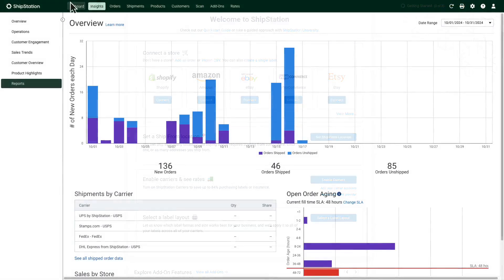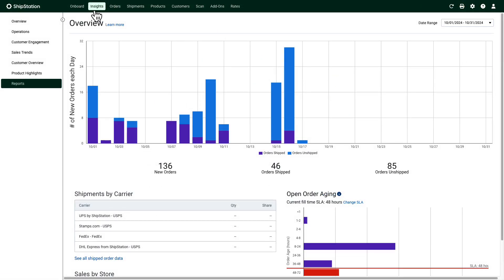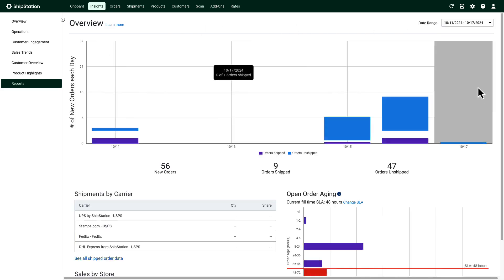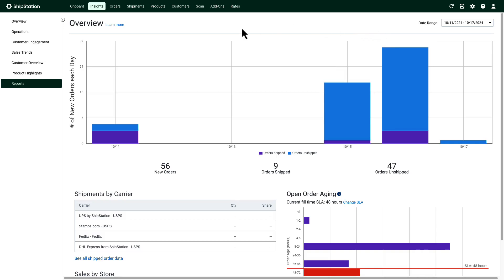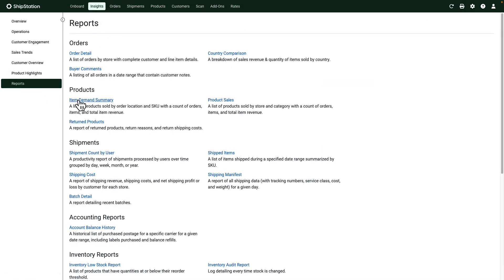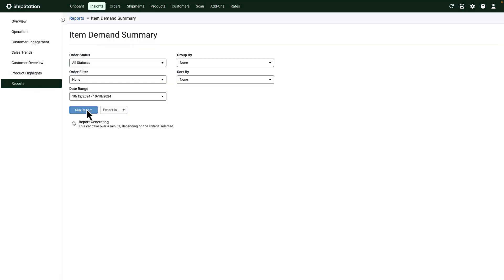The insights pages offer you helpful overview information about the activity that's taken place in your account. You can narrow down the info by changing the date and filter. Feel free to browse the reports page to find pre-built reports that can be generated in ShipStation or downloaded for future use.